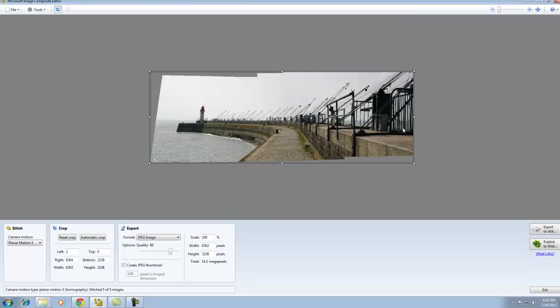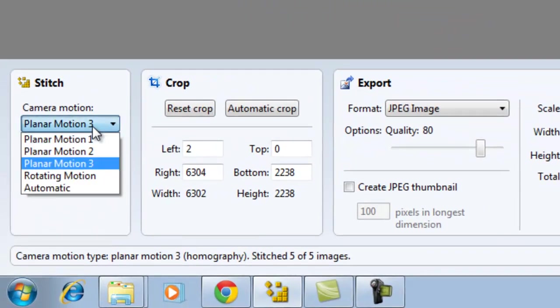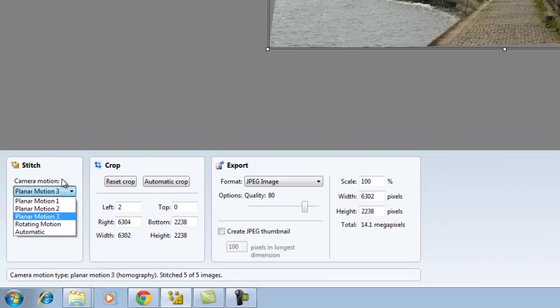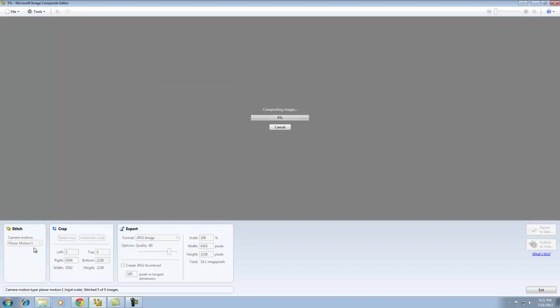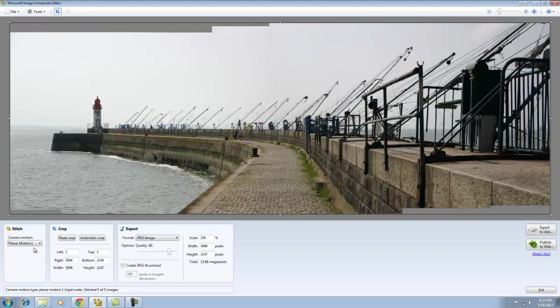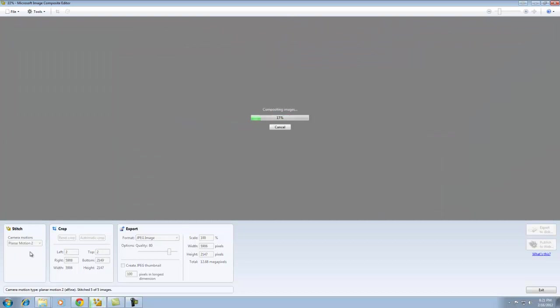Again, it does a nearly perfect stitch. If for some reason a picture looks slightly skewed, you can manually override the camera motion technique that ICE uses to determine the best way for the picture to be presented. You can switch it to planar motion 1 and take a look at it. You can try planar motion 2.